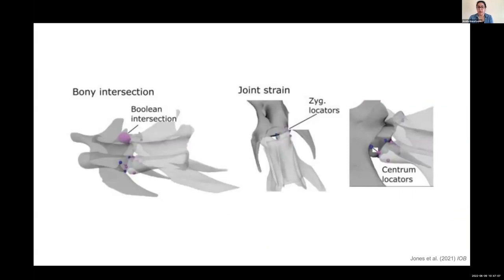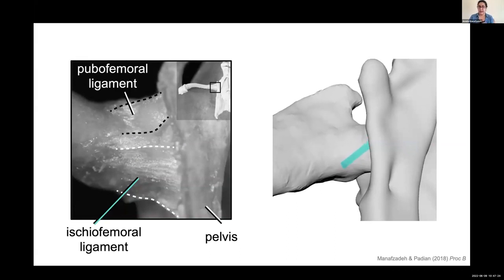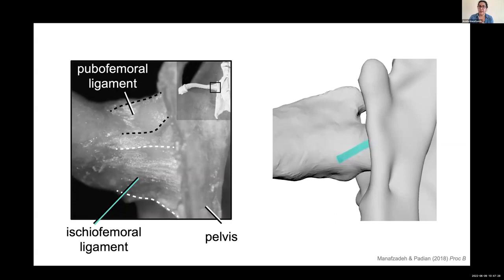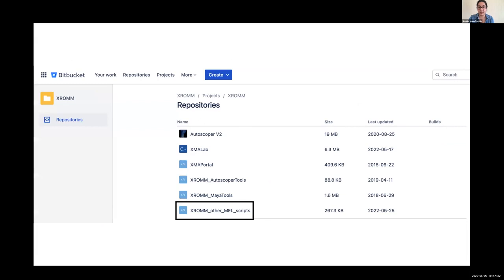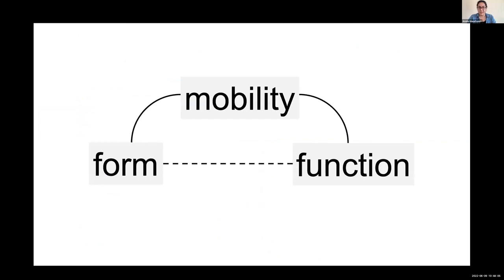Some groups have built other constraints on top of this — the Harvard group did cool work thinking about joint strain, adding virtual constraints to mobility, and seeing what happens to joint mobility if bones can only move a certain distance apart. I've also done work modeling ligaments and other soft tissues. Basic mobility analyses are really easy to get running in Autodesk Maya, which is free to anyone with a .edu email address, and then you can elaborate and build on top of that. All the code I've tried to make really accessible — I'll drop a link to the XROMM repository where we've added an 'other MEL scripts' repository with joint mobility scripts.